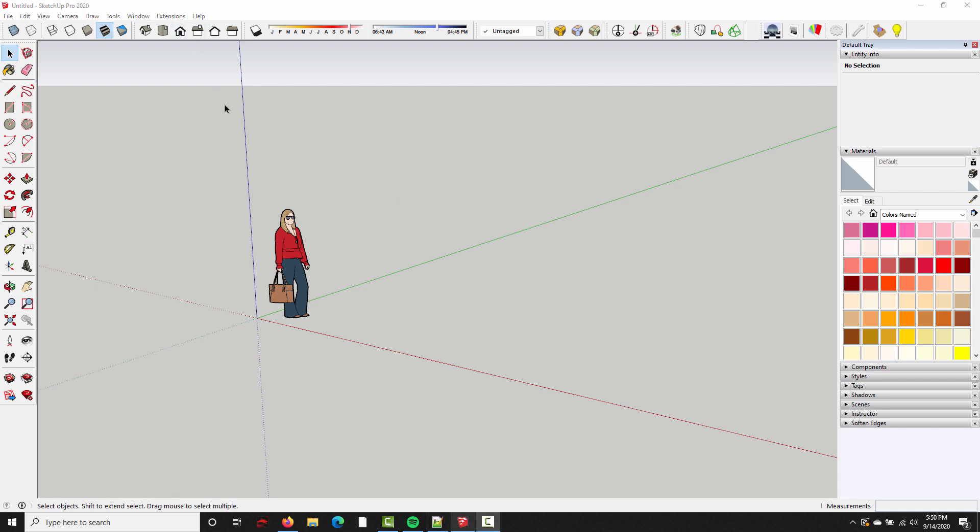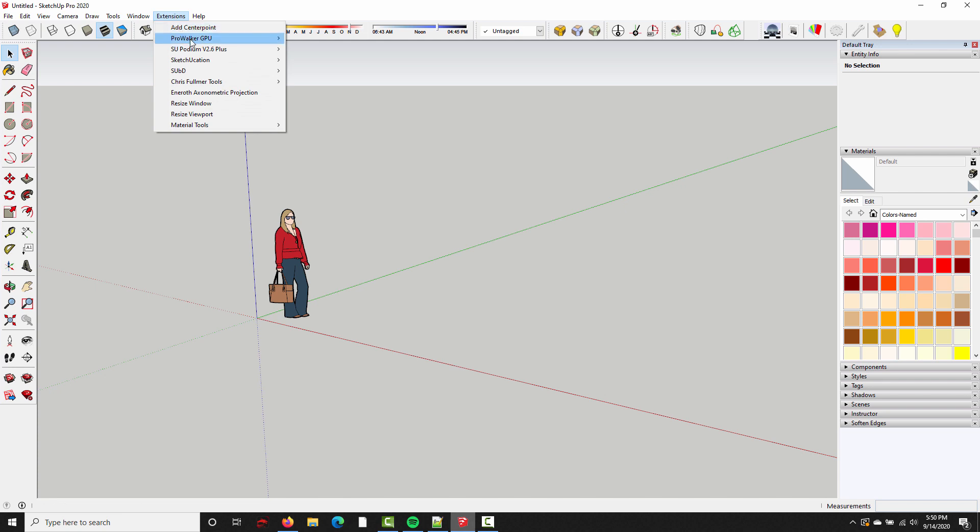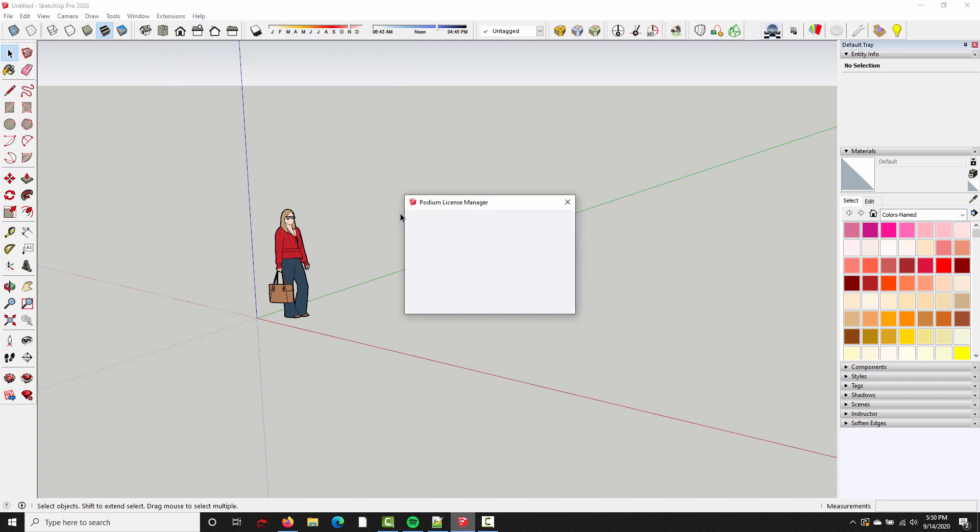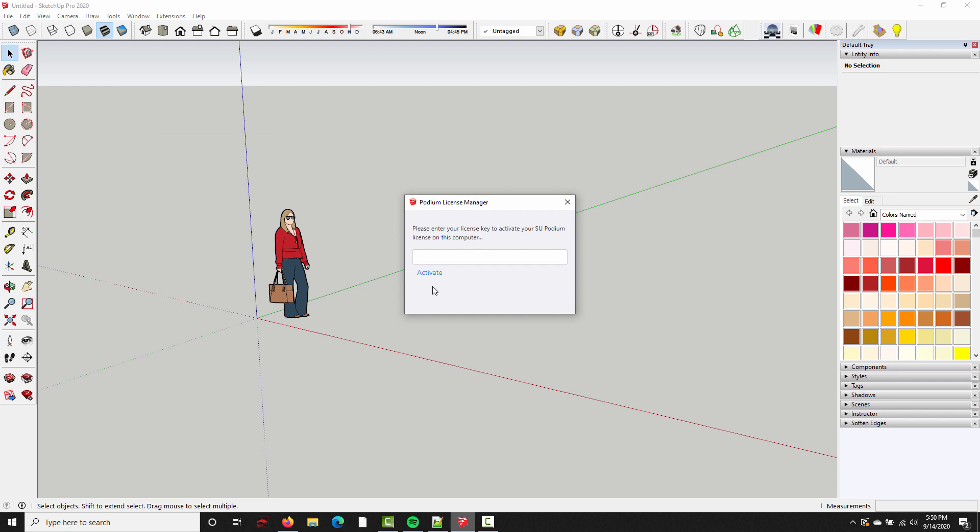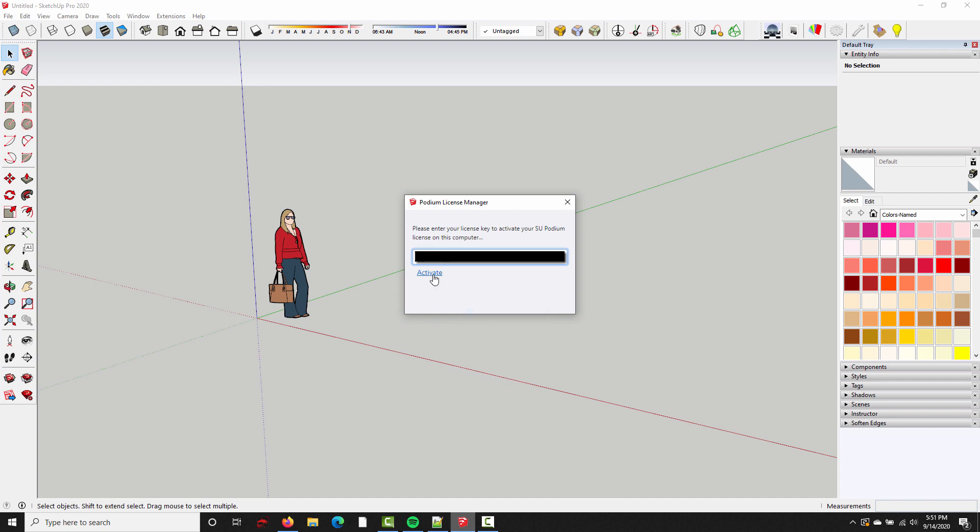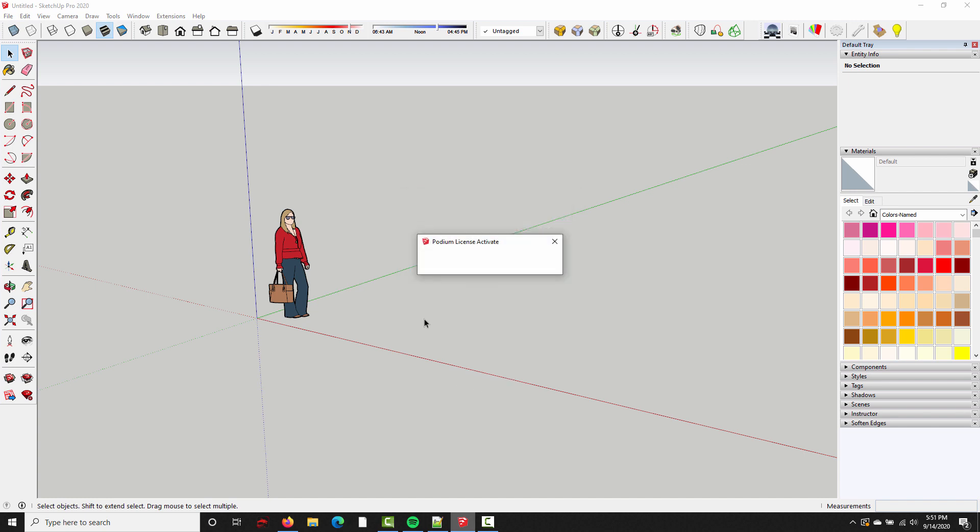All right, if you do own a Podium license, the last step is to activate. So go back up to Extensions, SU Podium version 2.6+, License, click Activate License, and paste your license key into the box. This can be found in your order receipt. It starts with PD and contains 18 total characters. So I'll paste that, click Activate.